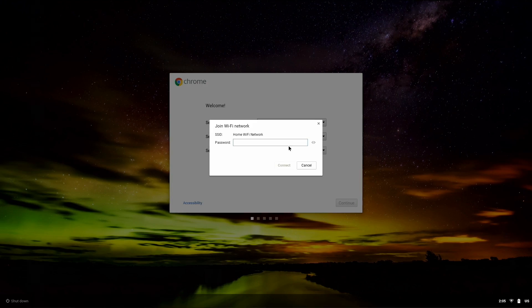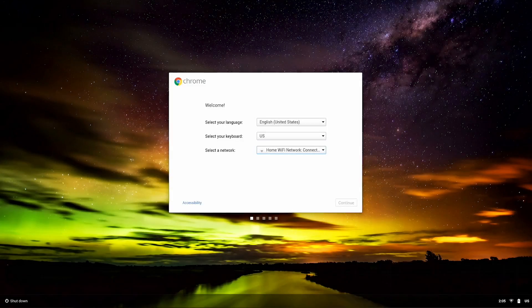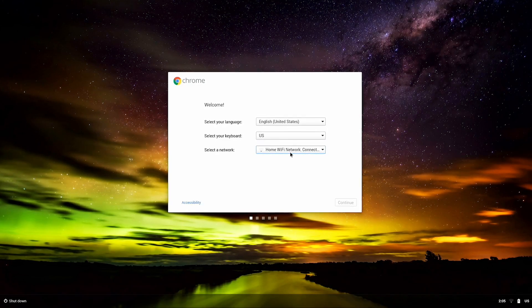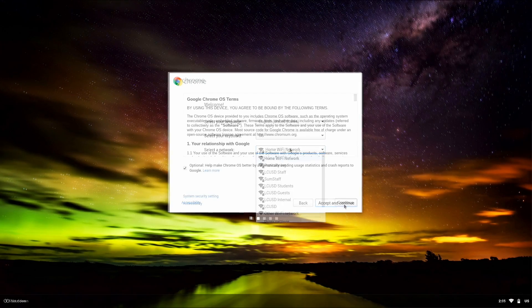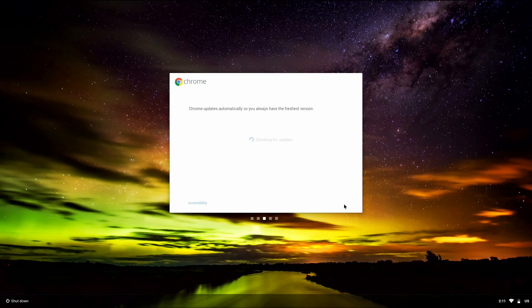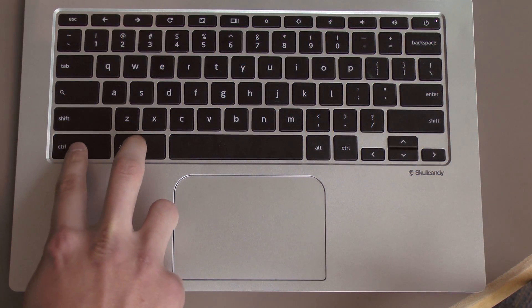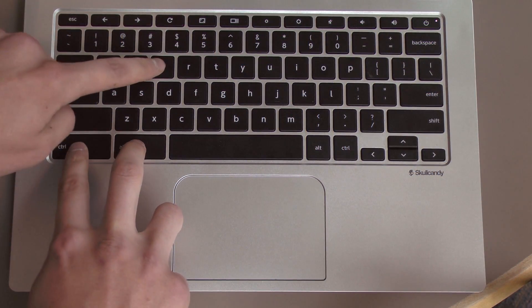First, I'm going to connect to my home Wi-Fi network. I'm going to accept the terms and conditions. Alright, now you're at the login screen. Before you log in, you're going to have to do a simple keyboard shortcut. Hit Ctrl, Alt, and E.